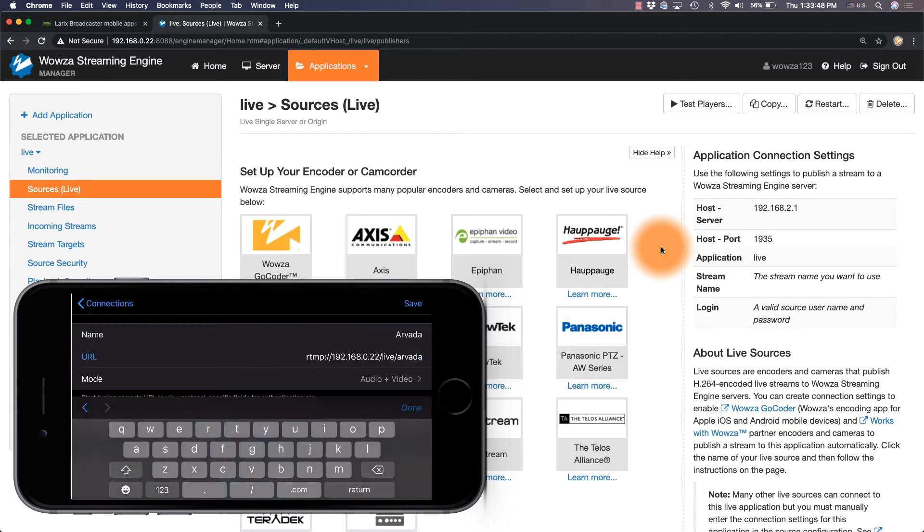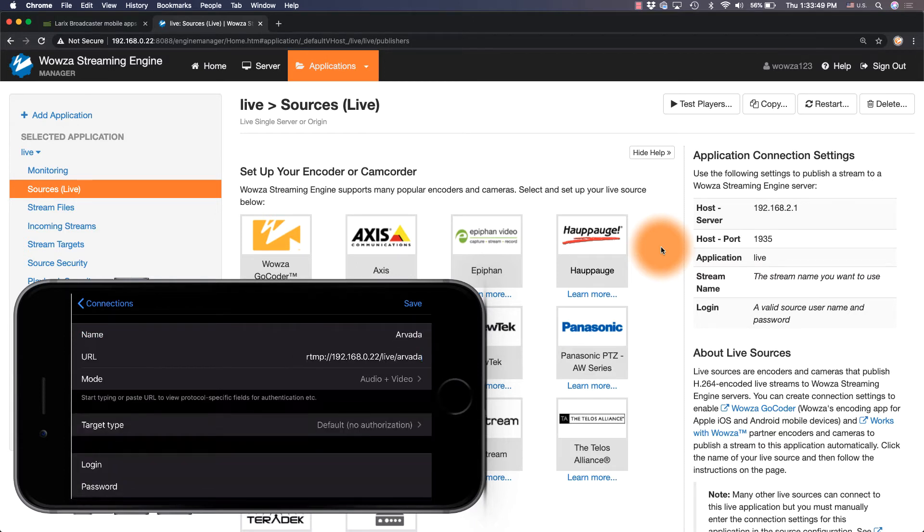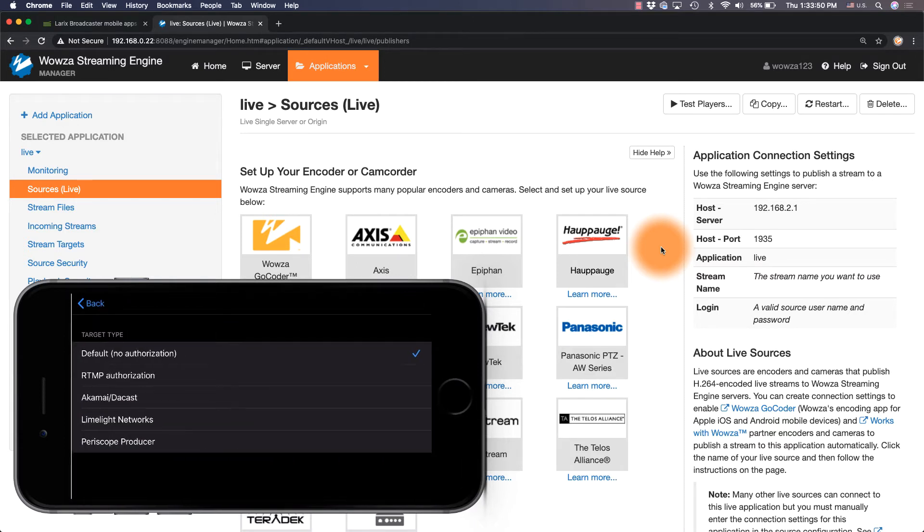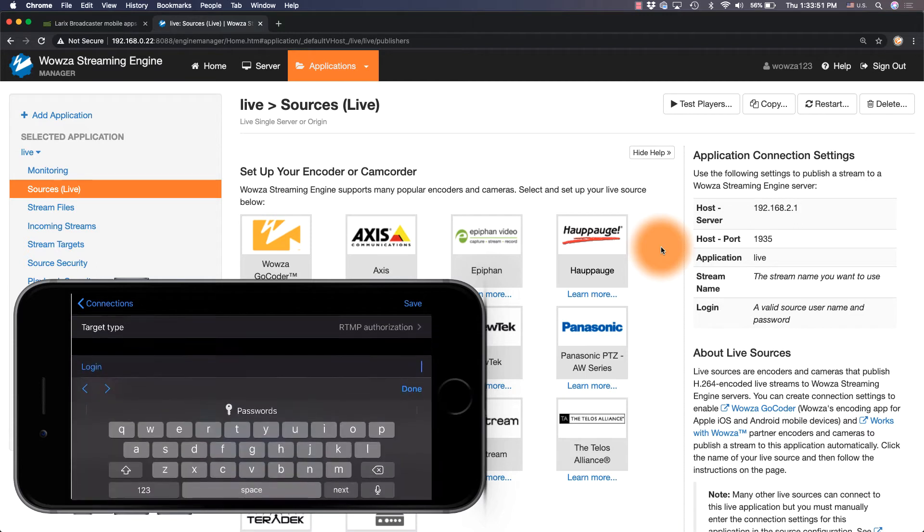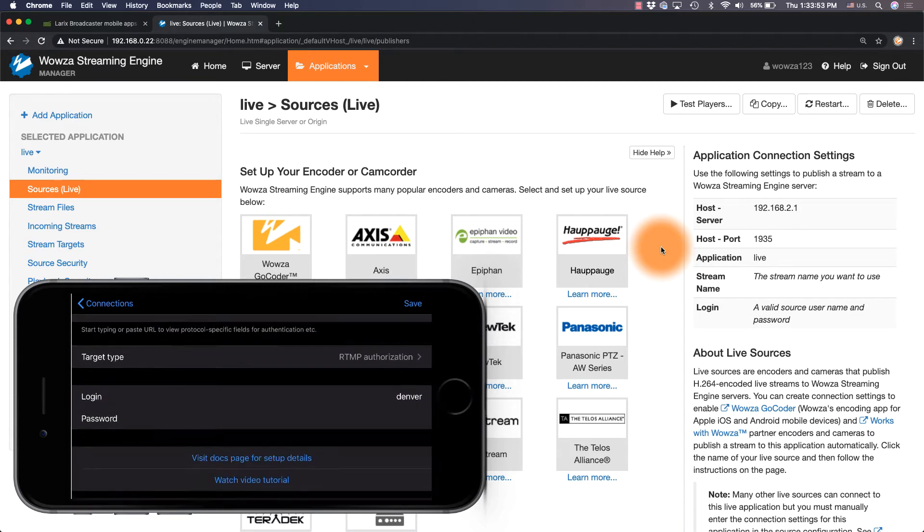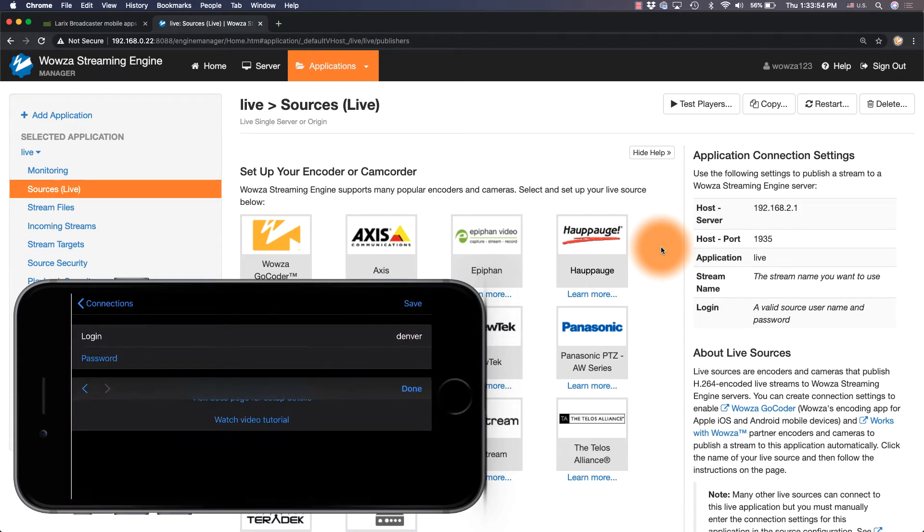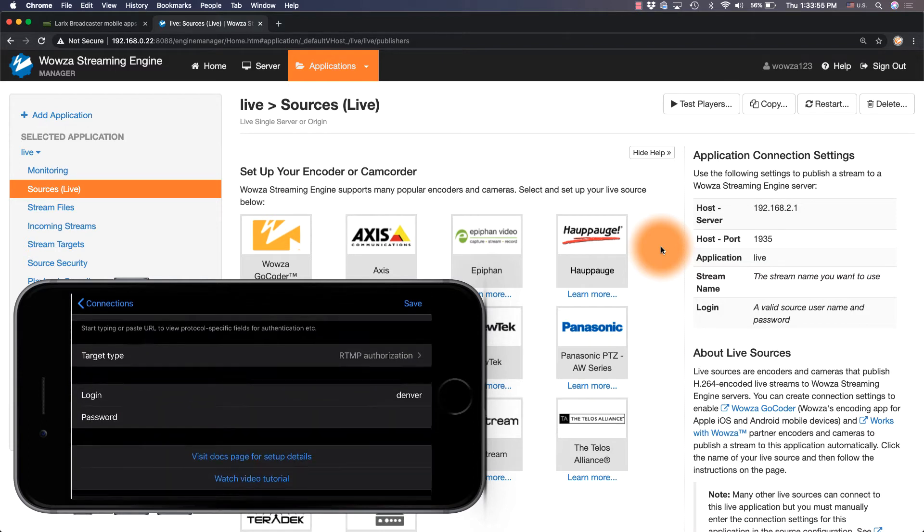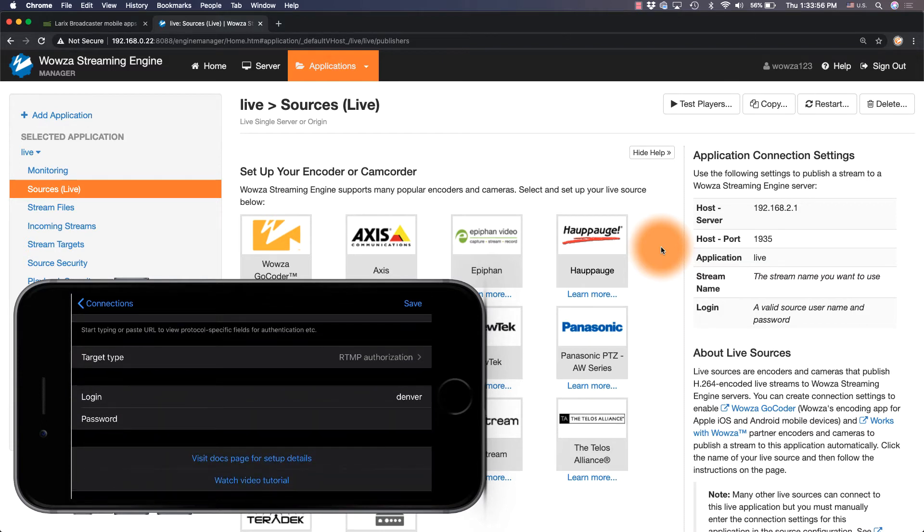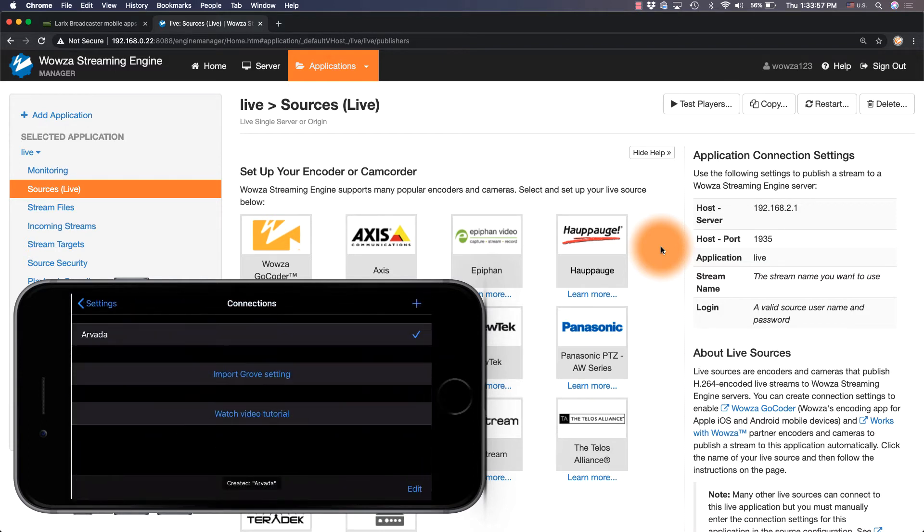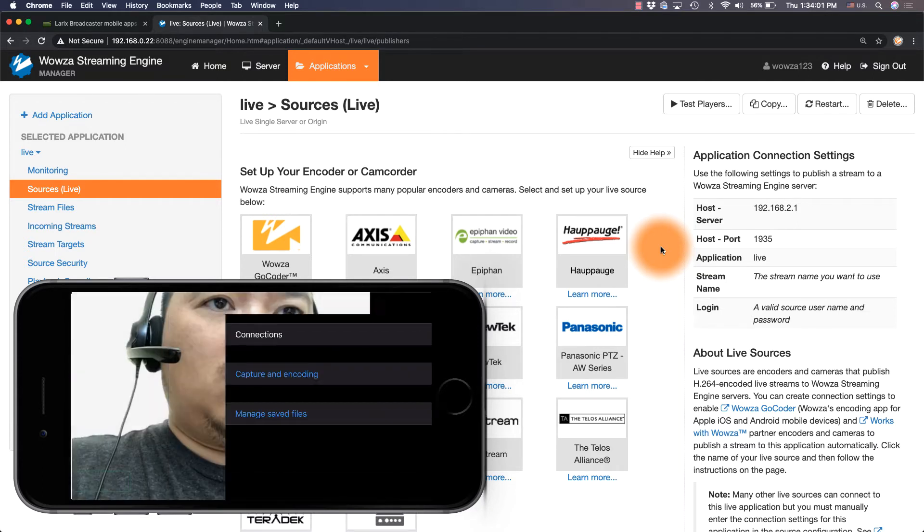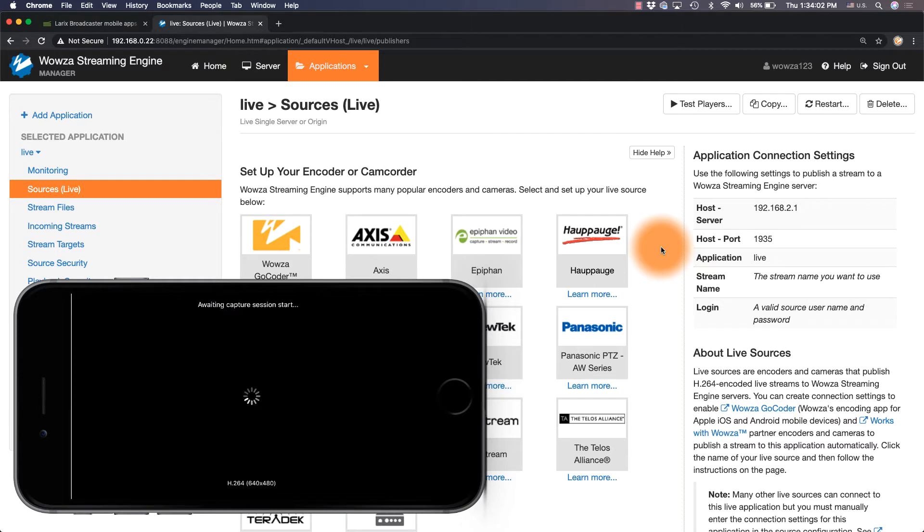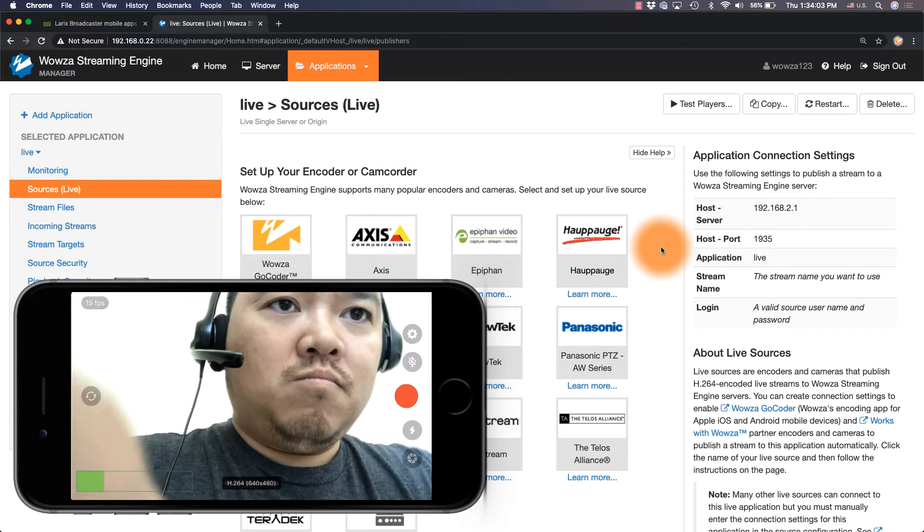You'll want to change the target type to RTMP authorization, and then enter Denver for the username and Boulder for the password. Save your settings and make sure the connection is checked before returning to settings and using back to return to the main page.